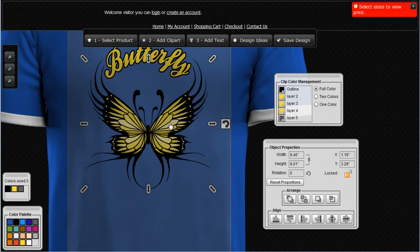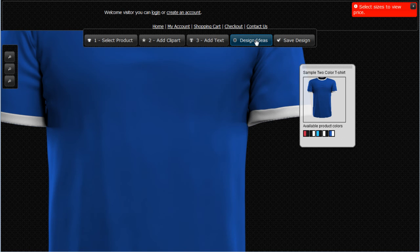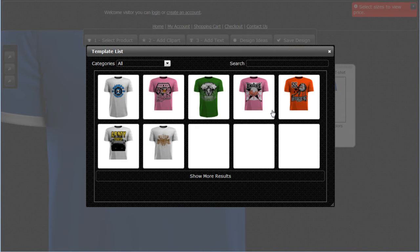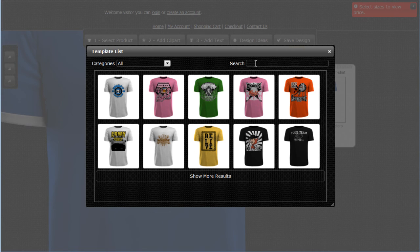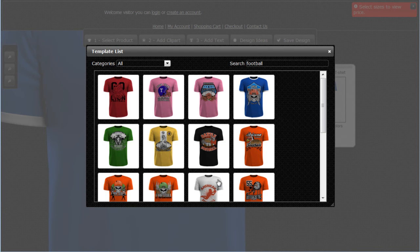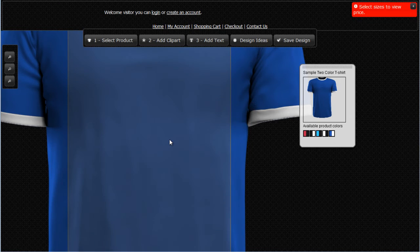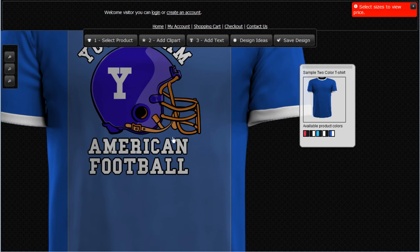Let's say we want to work with design ideas and don't want to create our own custom design. We can simply come over to Design Ideas and it will open a catalog of design ideas. Let's say I'm working on a football design — I'll type in the keyword 'football' and hit enter, then click to show more results to see all the different football designs available in the system. To load a design, simply click on it and it will automatically be loaded into my workspace.